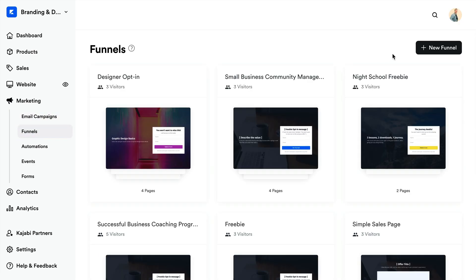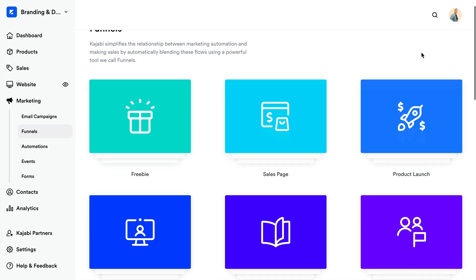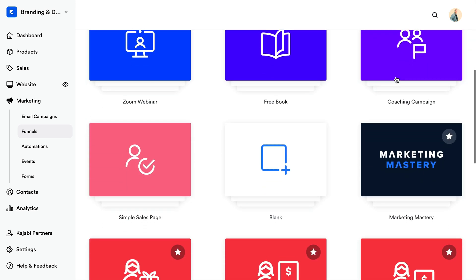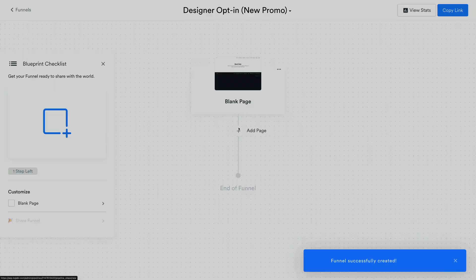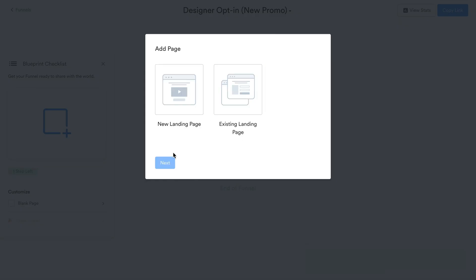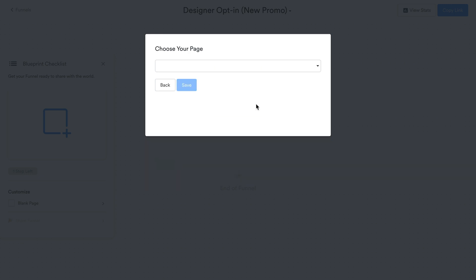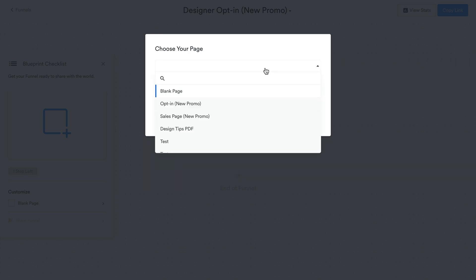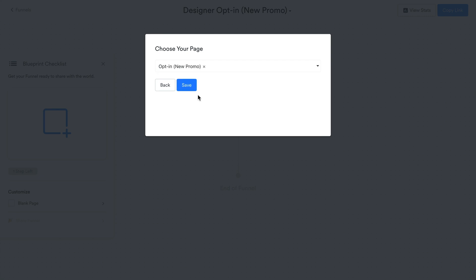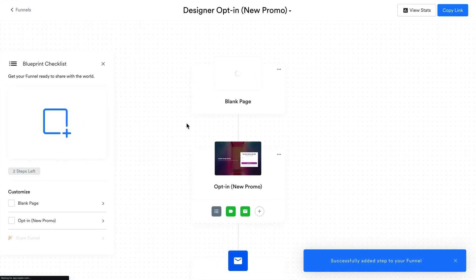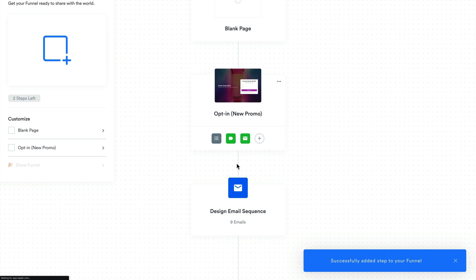Once you have duplicated all the pages in your funnel, return to the dashboard. Now for step two — to add your duplicated pages to a new funnel, open the marketing tab from your dashboard. Then click funnels and then click new funnel. Select the blank funnel, then click choose funnel and be sure to rename your newly created funnel. In the funnel editor, click add page, then select add existing landing page. Add the duplicated pages you just created to the blank funnel in the same order as the original. The automations from the pages, such as email sequences, will then populate in your new funnel.